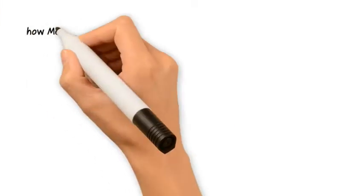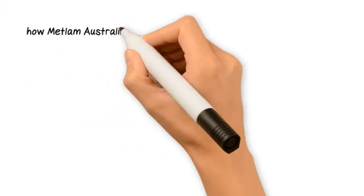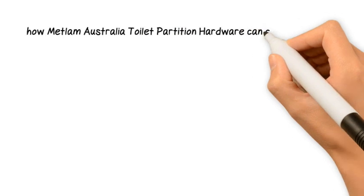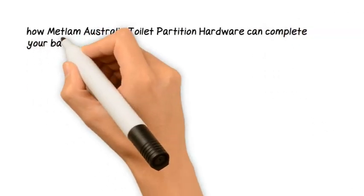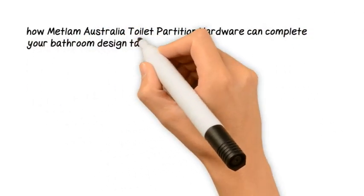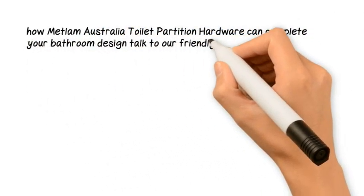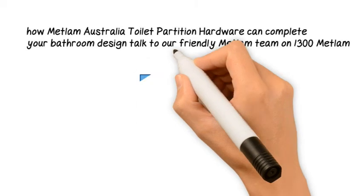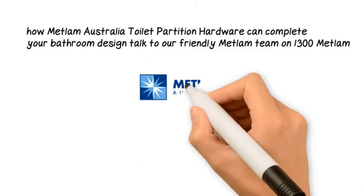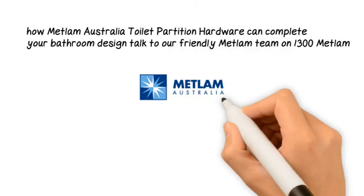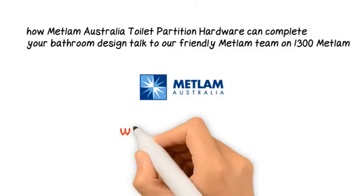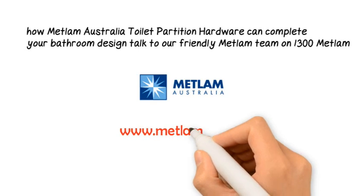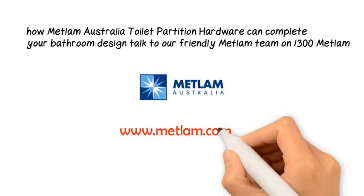If you would like to find out more information about how METLAM Australia toilet partition hardware can complete your bathroom design, talk to our friendly METLAM team on 1300 METLAM or visit our website www.metlam.com.au.